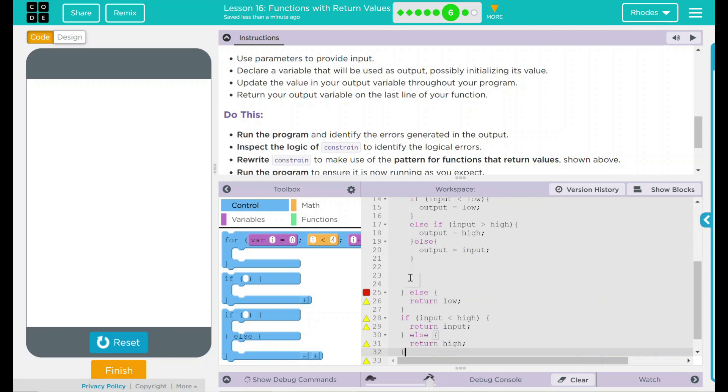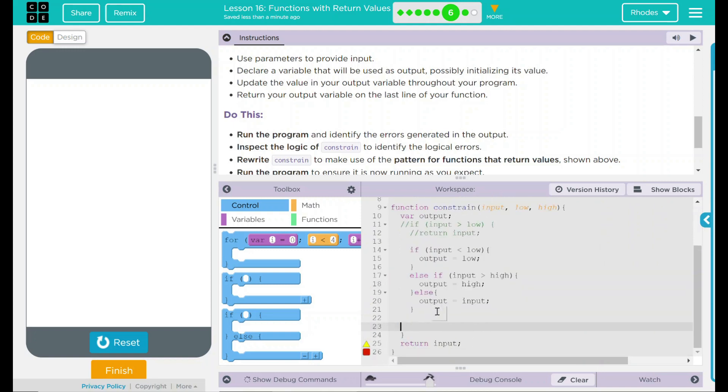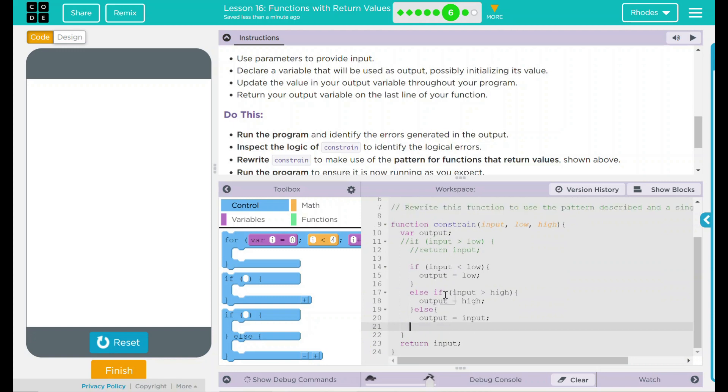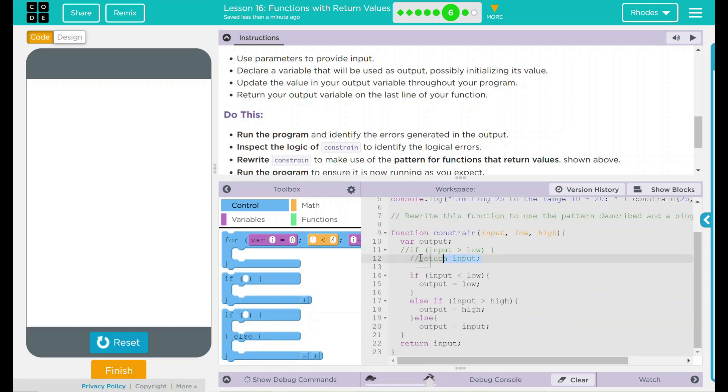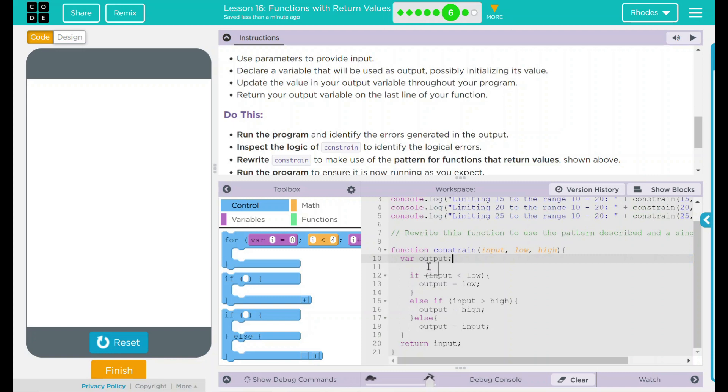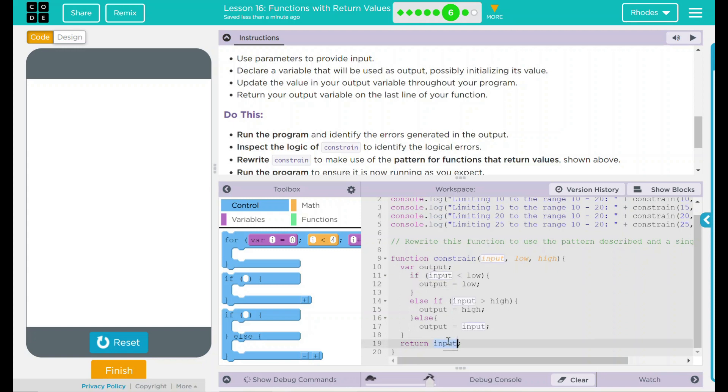That takes care of all of my statements. Let's get rid of all the old stuff here. Let's get rid of my comments. And we're still returning input, but input isn't what we want to return. What we want to return is our output. So, let's put output here.